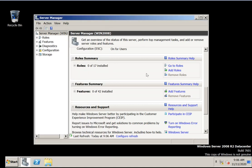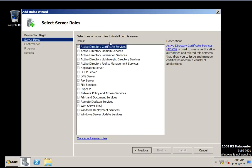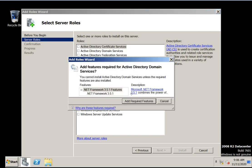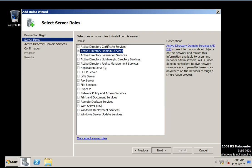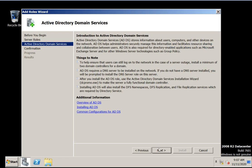So right now we are going to configure Active Directory services. Go to Add Roles, click next. Here we have 2008 roles. If you want to configure any role, you need to select it here. Right now I am going to select Active Directory Domain Services. Let's select this one and click next and next.